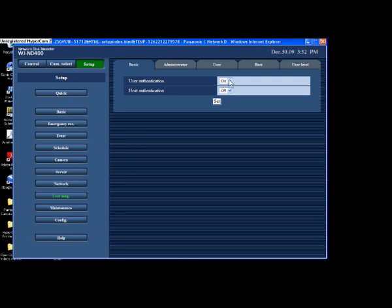I've got user authentication turned on. You need to turn that on to tell the box that you do want people to enter a password and a code to get to the box. And here is user authentication.